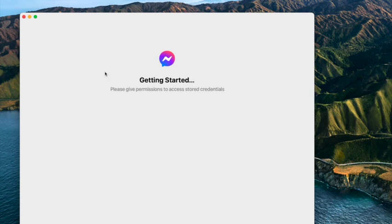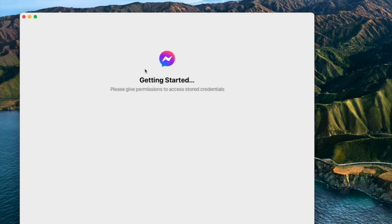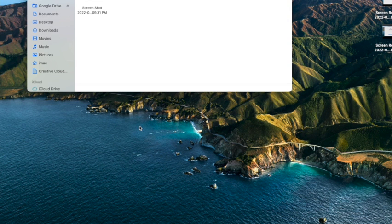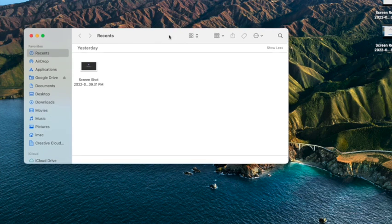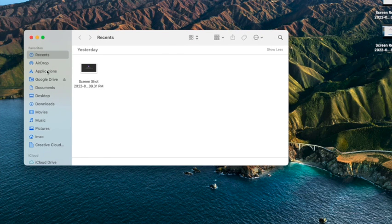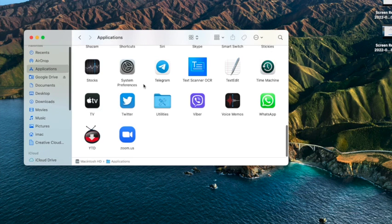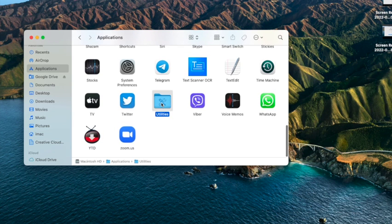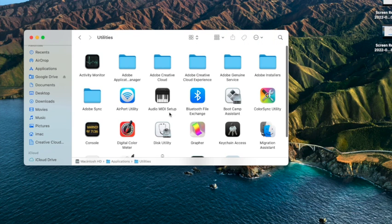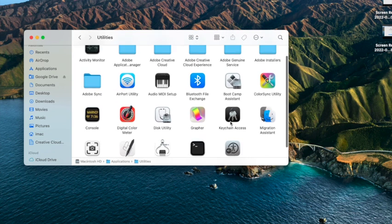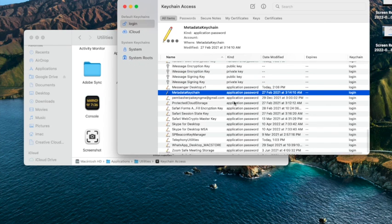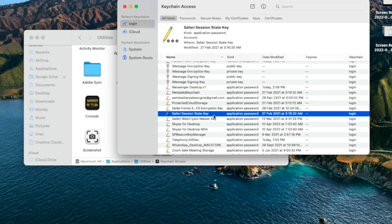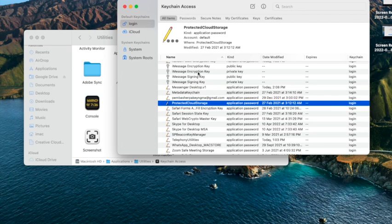First, go to Finder. In Finder, you'll see Applications. Here are the Applications, and inside there are the Utilities. In Utilities, you need to open Keychain Access. In Keychain Access, there are many items on the screen.